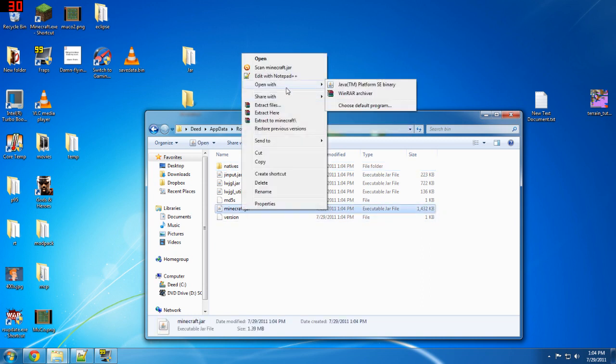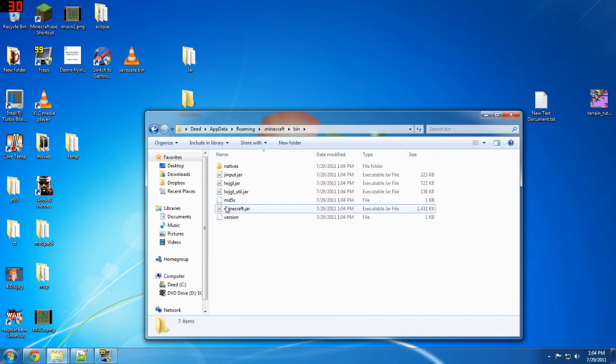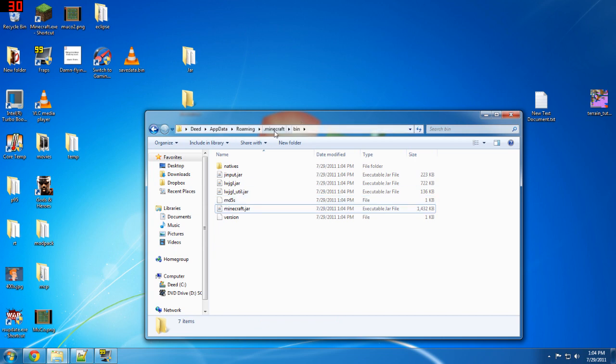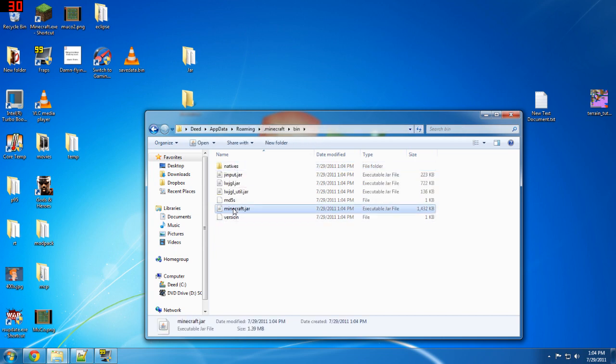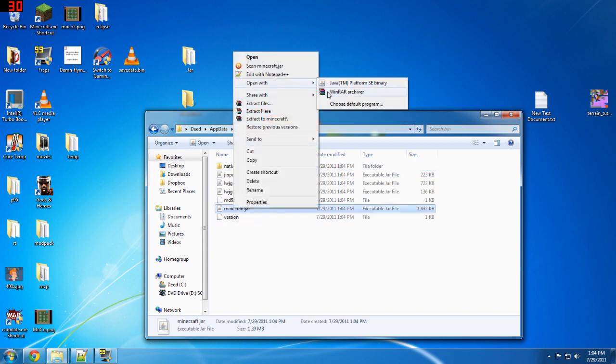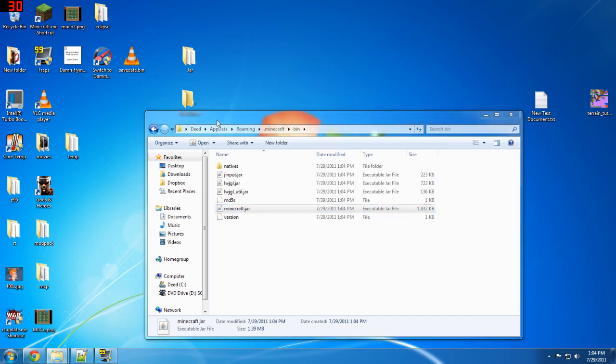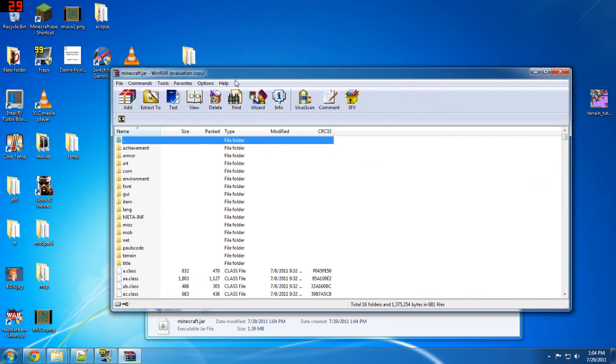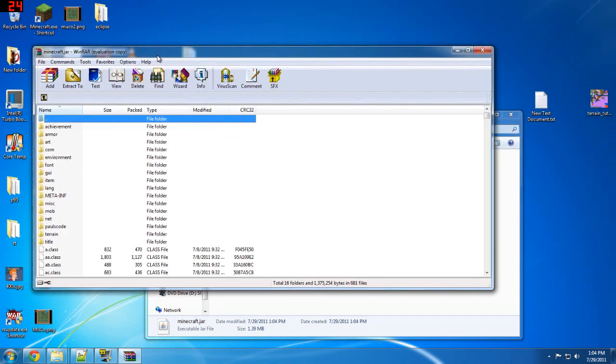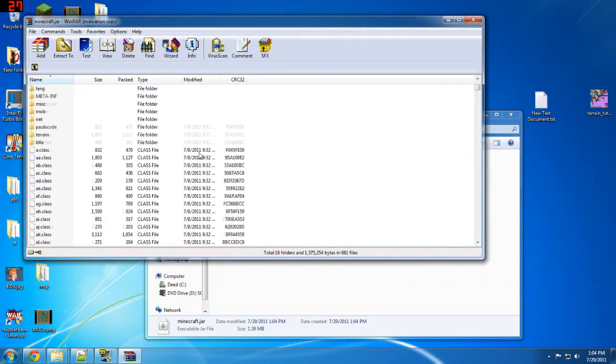They're all the same though. So what we want to do is take Minecraft or go into bin, take minecraft.jar and open with Winrar. Wow, that took a while. Anyways, this is our Minecraft.jar.